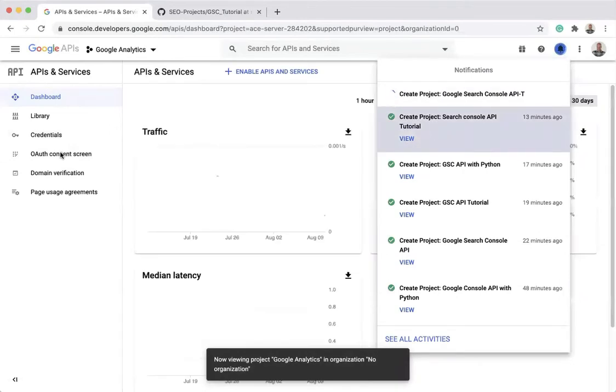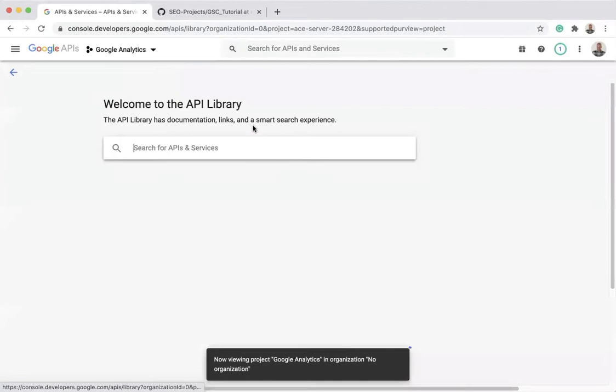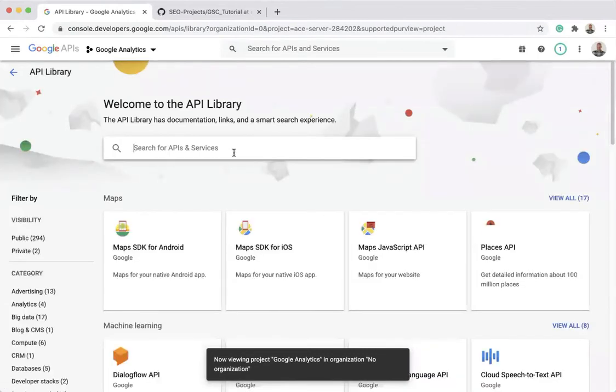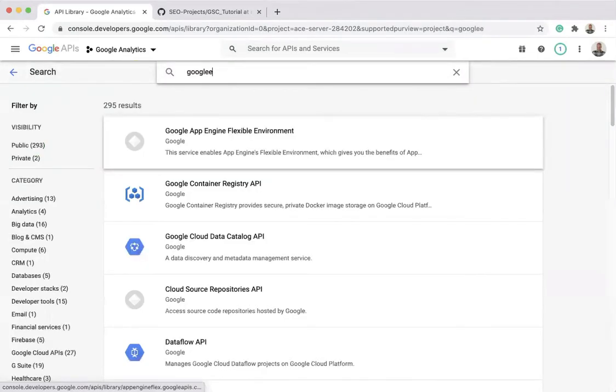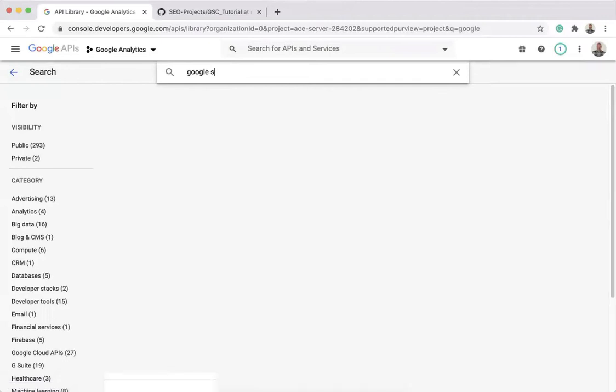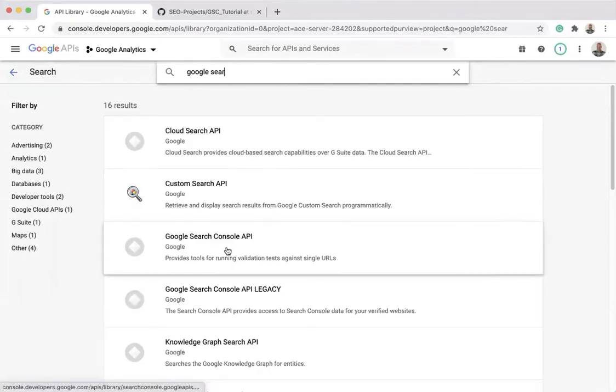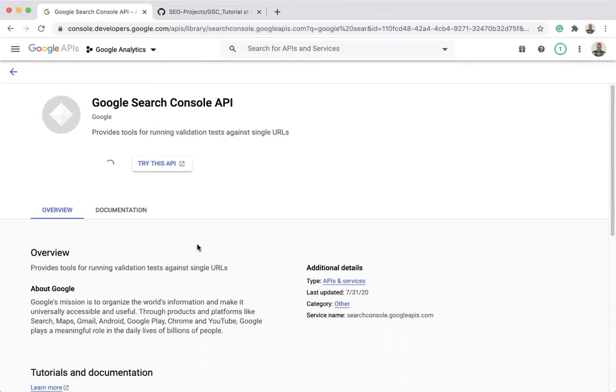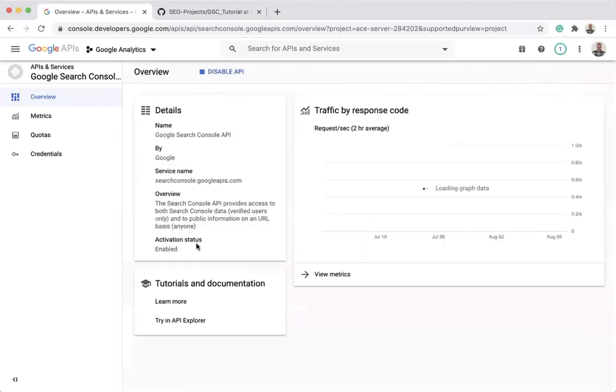Then you need to click Enable APIs and Services and then search for the Google Search Console API that you'll be able to use and click Enable. You could have used YouTube API, Google Analytics API, Knowledge Graph API, any other API can use the same way. This is the first step.